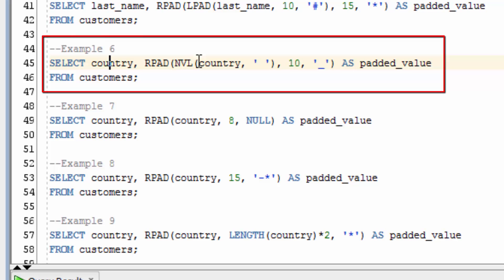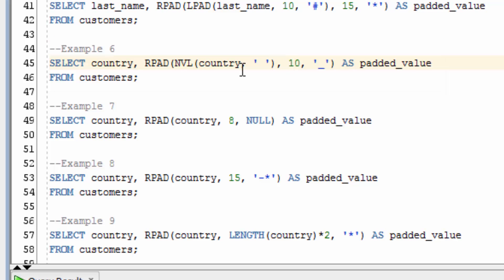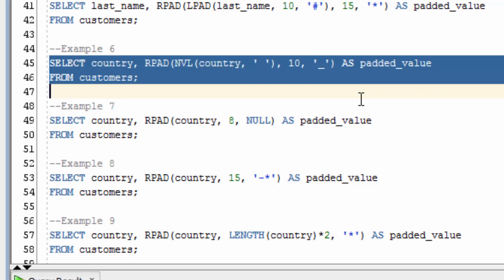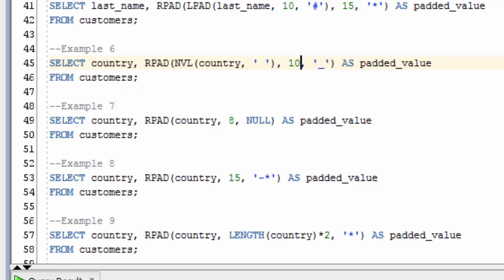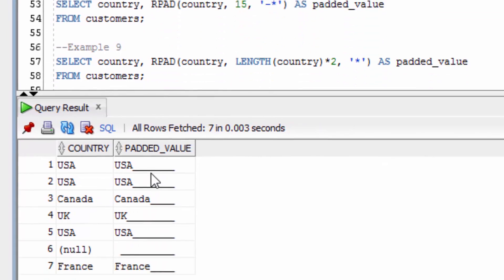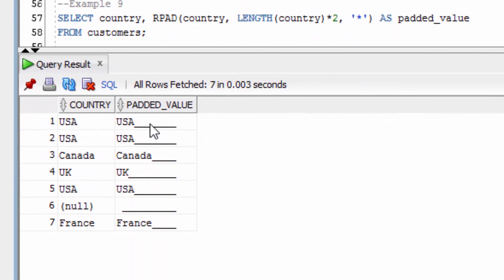This example here includes the NVL function, which means we're translating the null country values to a space. We then use the RPAD function on this to pad characters to the right up to a length of 10. You can see here that underscores have been added to the right of all of the country values, even the null value, which is translated to a space.